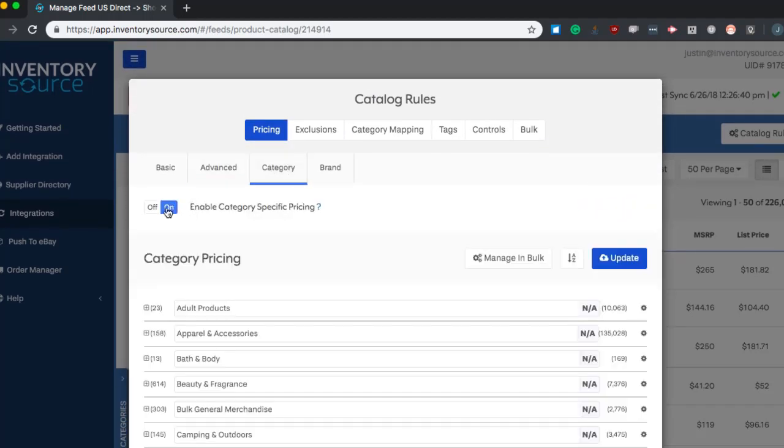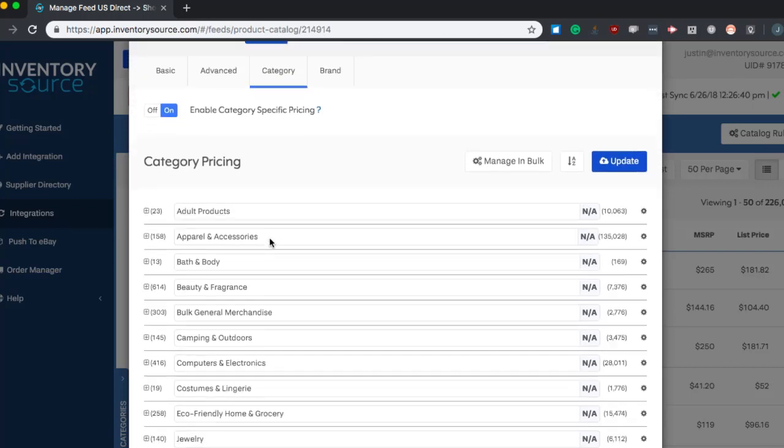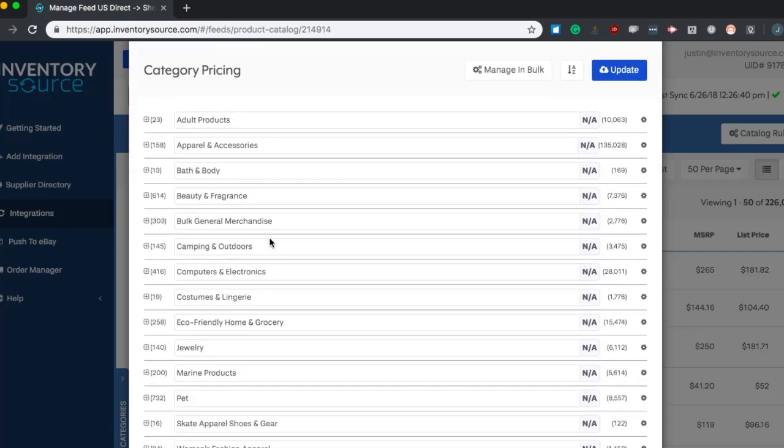Now, we can also go even further and specify specific markups for different categories. This is useful if you know there's some certain products and certain categories that may require different pricing depending on the pricing strategy that you're using on your website.